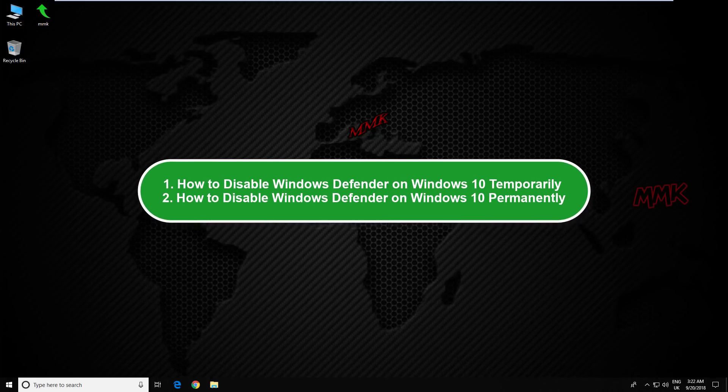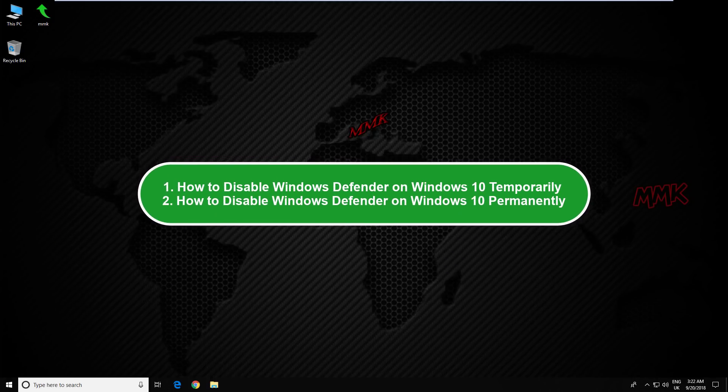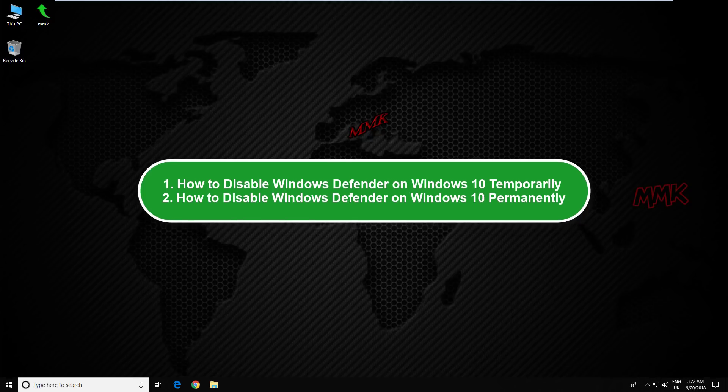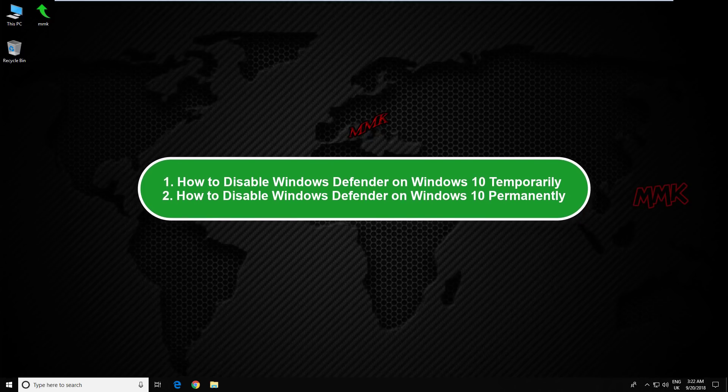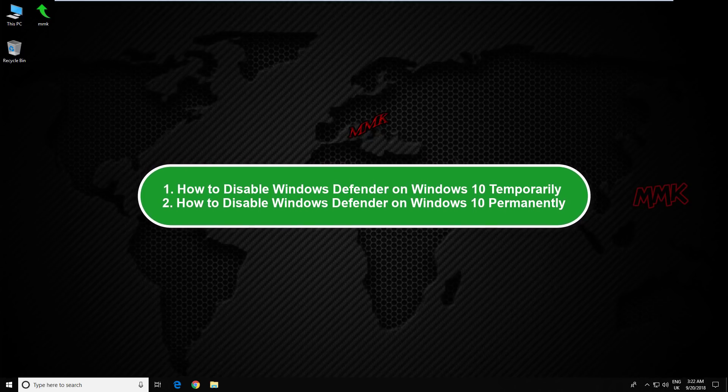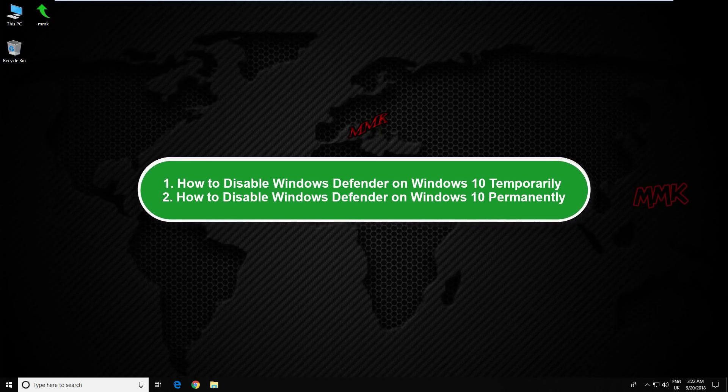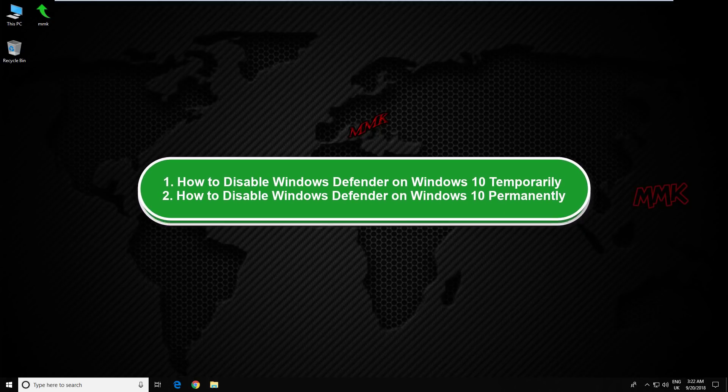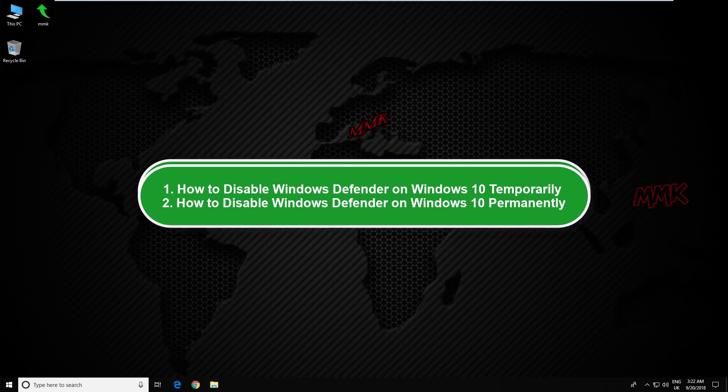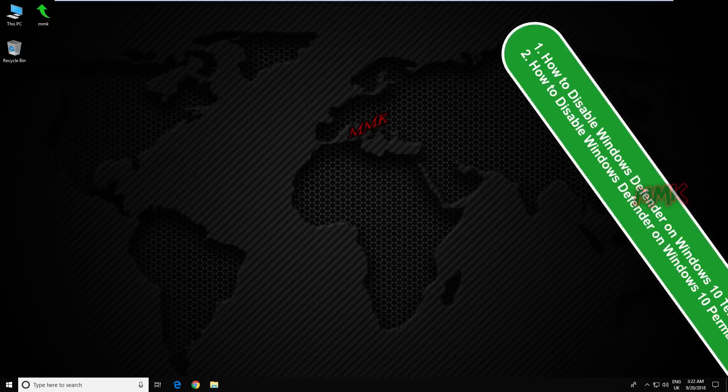Hello, this tutorial shows you how to disable Windows Defender on Windows 10 temporarily using the Security Center. And second method, how to disable Windows Defender on Windows 10 permanently using Local Group Policy.